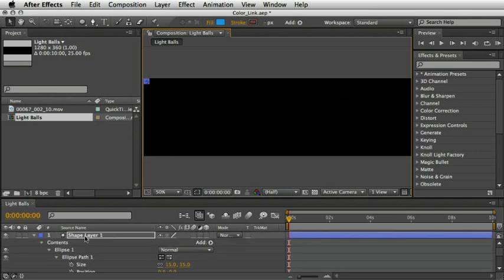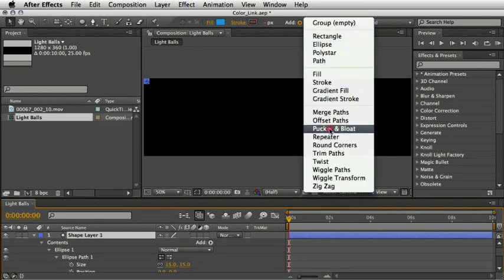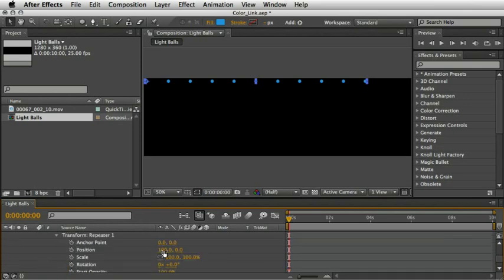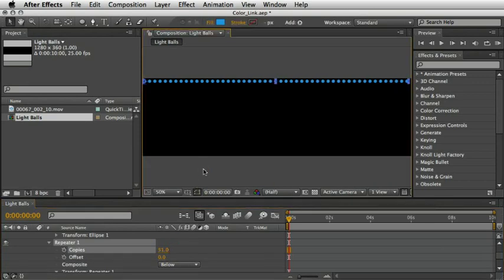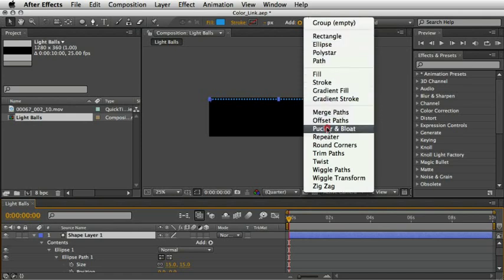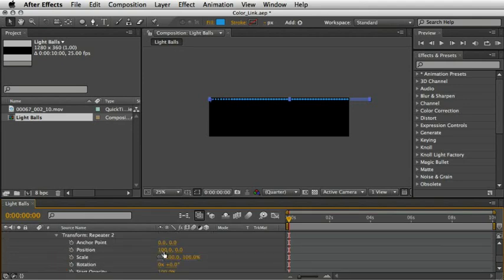I will dismiss the title grid and then grab my shape layer and move it to the upper left corner of the screen. Next I want to repeat it so it will cover the whole width of the comp. The easiest way to do it is to add a repeater operator to this shape. Here we can set as many copies as we need, but in order to make them tighter together we need to open the transform repeater and set the x position to a lower number. I'll choose something around 24 pixels and then go up and add more copies until they fill the whole width of the screen. Now I want to do the same on the vertical axis, so make sure the shape layer is still selected and then go under the add menu and add another repeater.